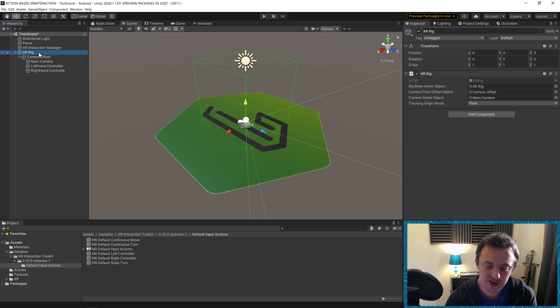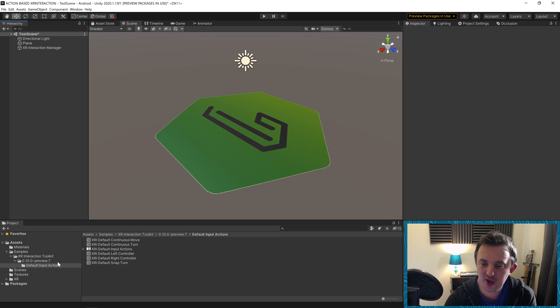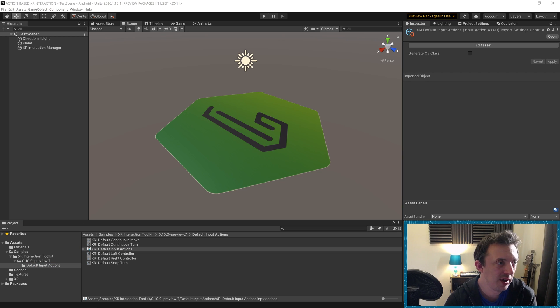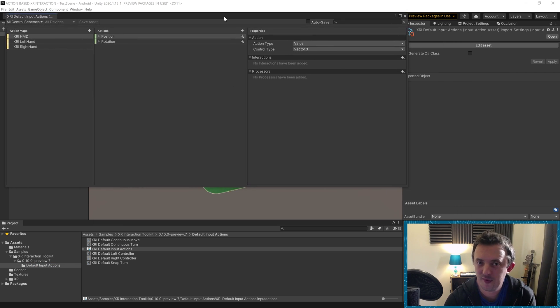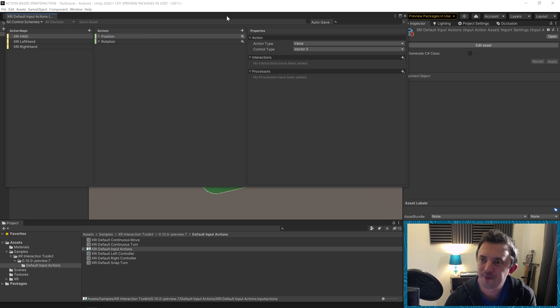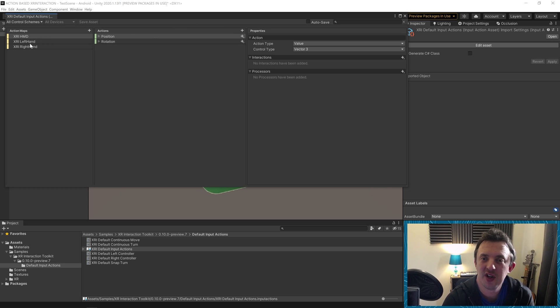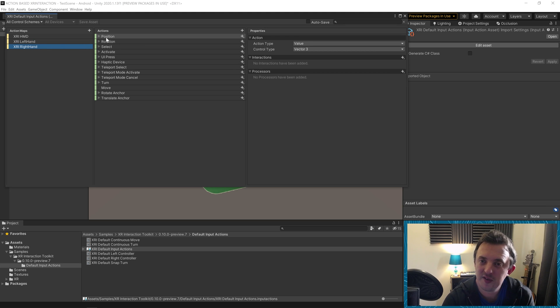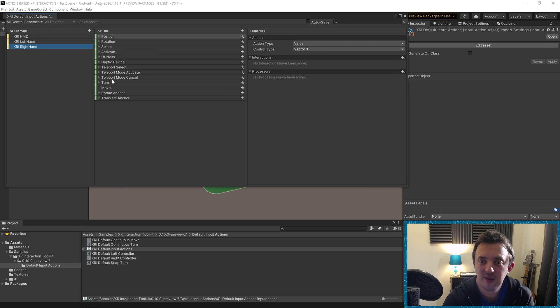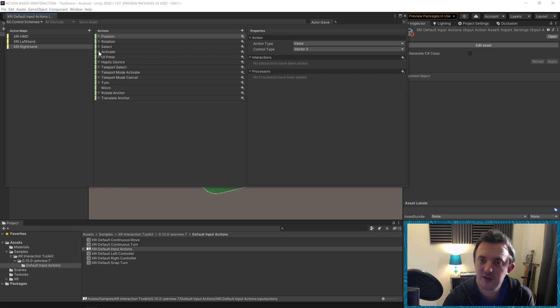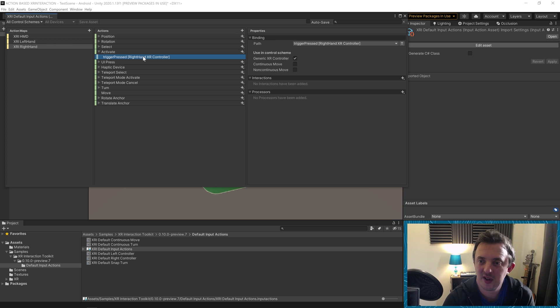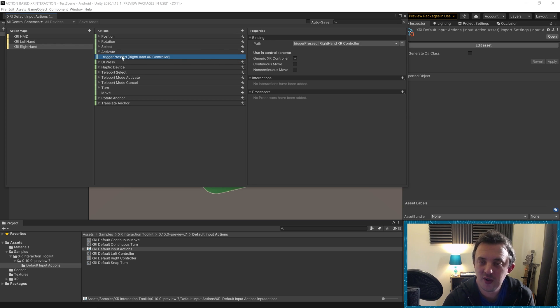We're going to go ahead and delete our XR rig and go down to where we just imported our default input actions and click on the XRI default input actions. It's going to bring up the new input system. This is all set up ready for us to go. Everything's been done for us. You can see, we can scroll down, we can look at the action maps. So for something like the XRI right hand, you can see it's got all the actions possible. We can do rotation, position, select, turn. If we have a look at these, we can drop down using the arrow. So to use the activate function on the controller, it's got a mapped trigger press, the right XR hand controller, and it shows you the binding.